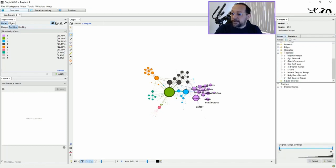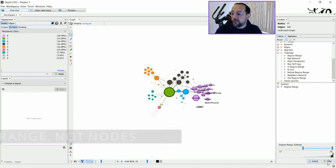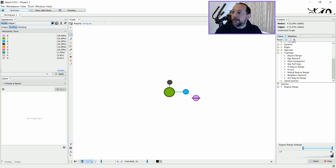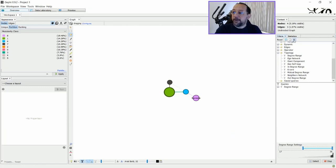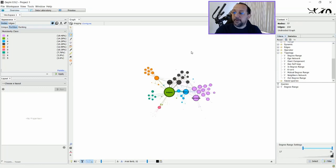And then I set the degree range so that I'll have, let's say, 17 here nodes that will have their labels. And filter. And apply. And as you can see, now it's set to these nodes here. I'm going to stop. And there you go.